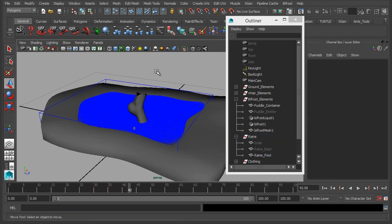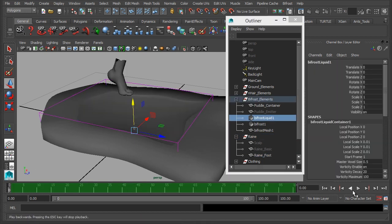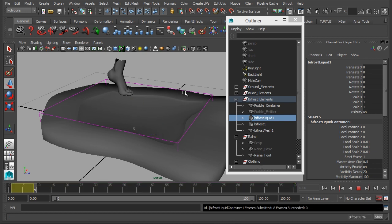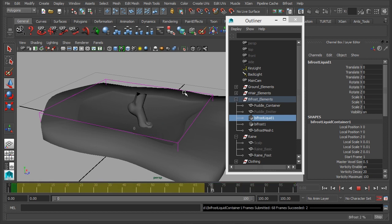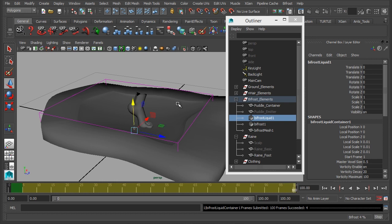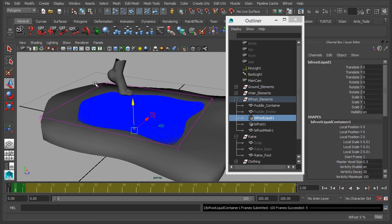So again, let's select our Bifrost liquid, go back to frame 0, press play, and now what we should see is the foot interacting with the particles, and then the particles should be erupting out of the puddle to create the beginnings of our splash.